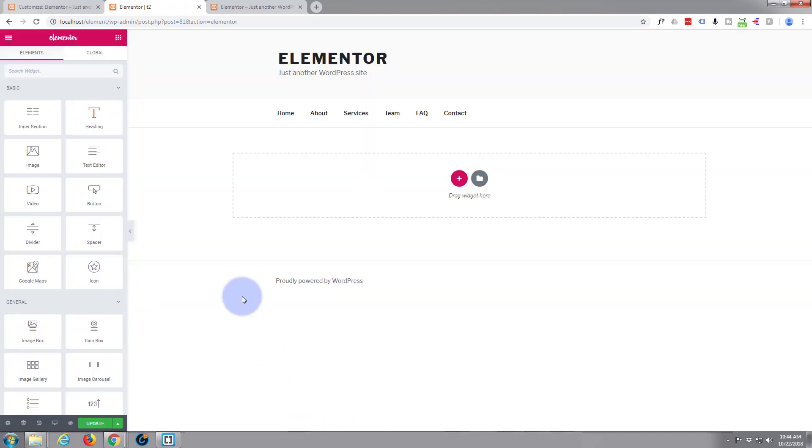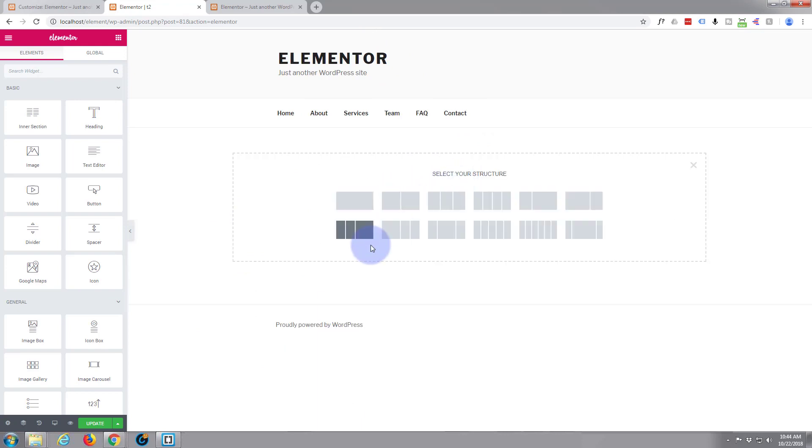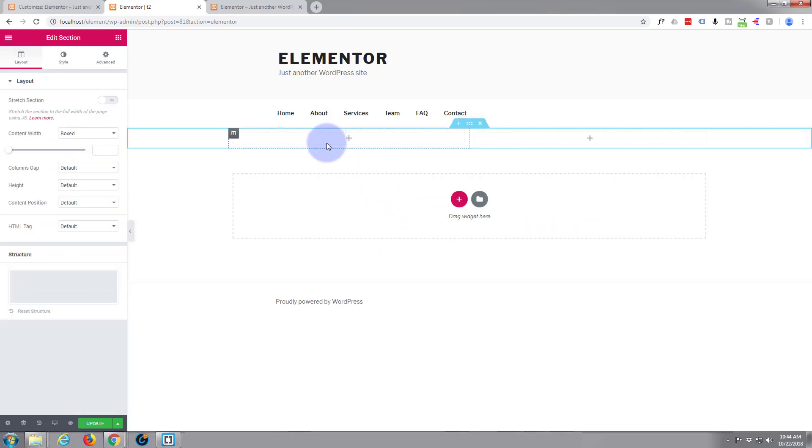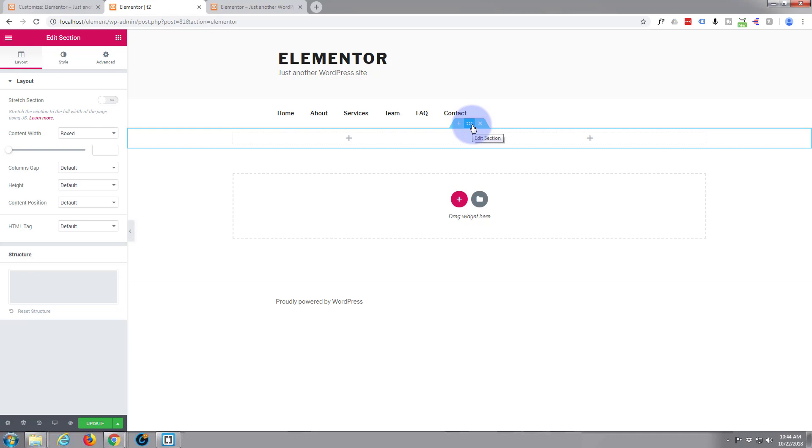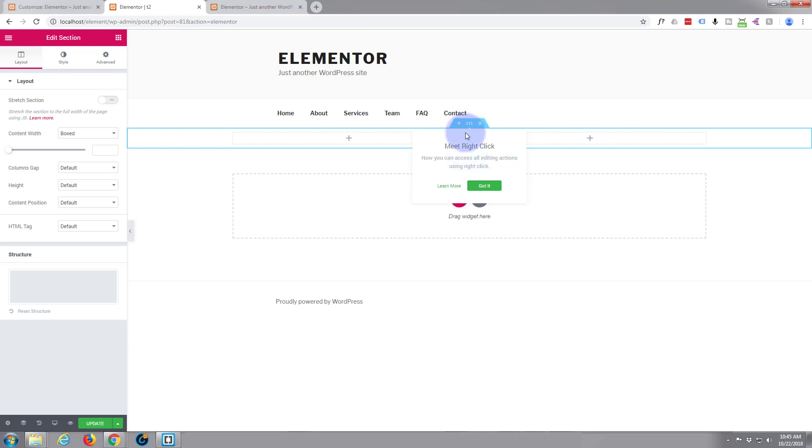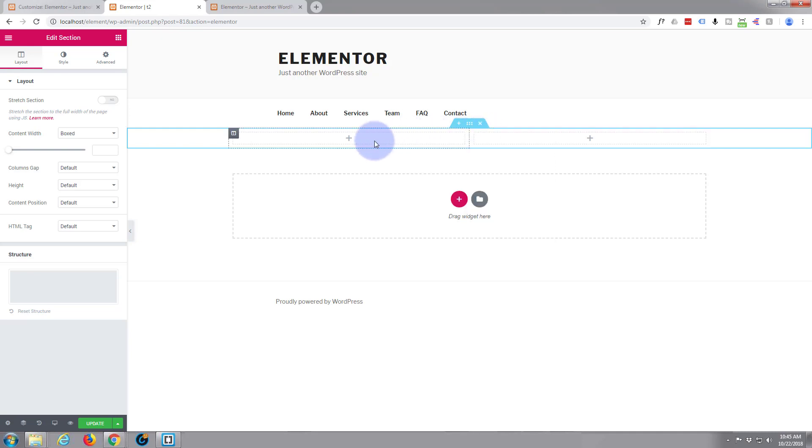Now we've got the page loaded. Let's create a new section. We'll work on our hero section. Hit the little red button there and make it side by side 50-50. There's one column, there's the second column. I'll just hit edit section in the middle there. You can also right-click to edit sections.